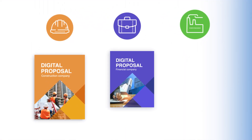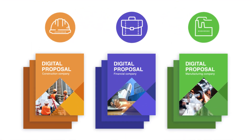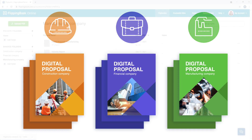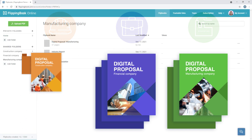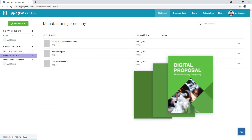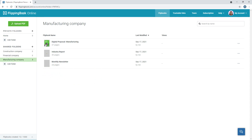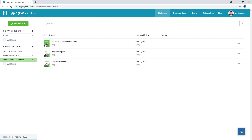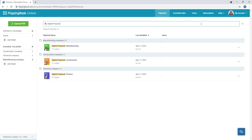Do you provide each client with a standard set of documents? This calls for a separate folder per client. Your team can use our search tool to find the right flipbooks in seconds across all of your folders and compare stats for similar content.